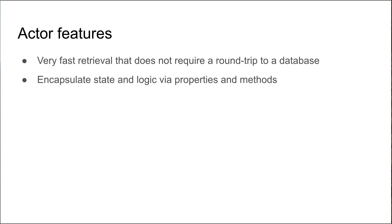The actors themselves encapsulate their own state and logic via properties and methods, so they're object-oriented inherently.